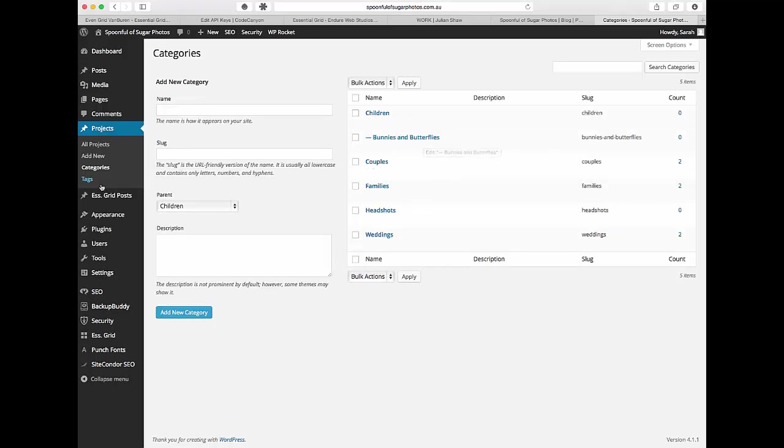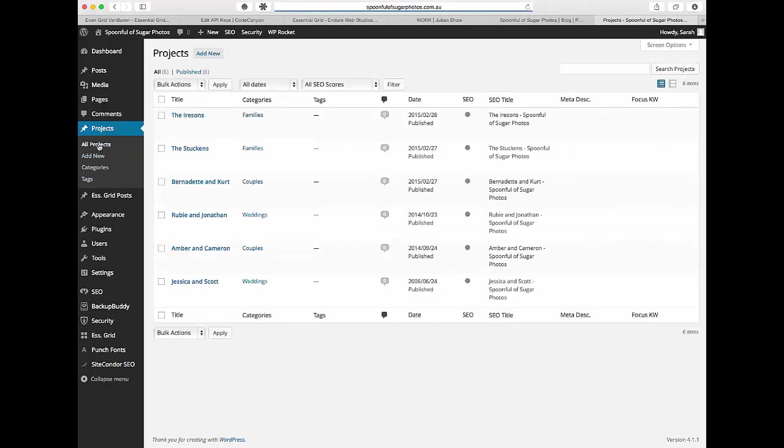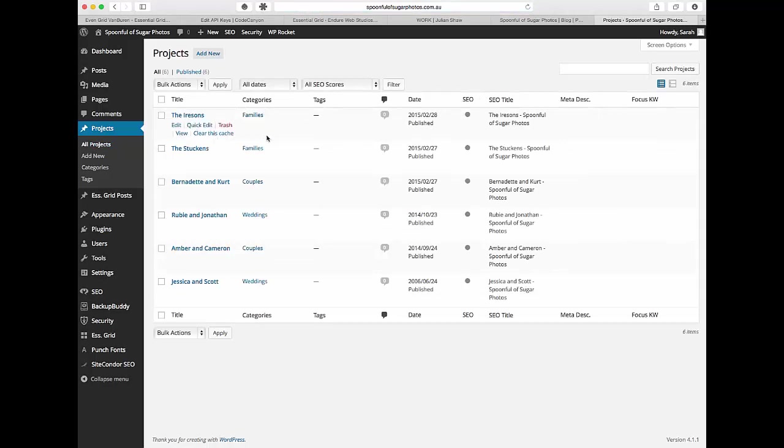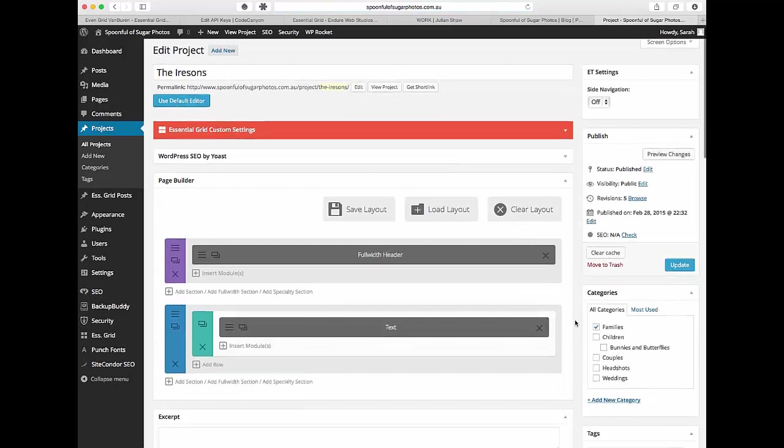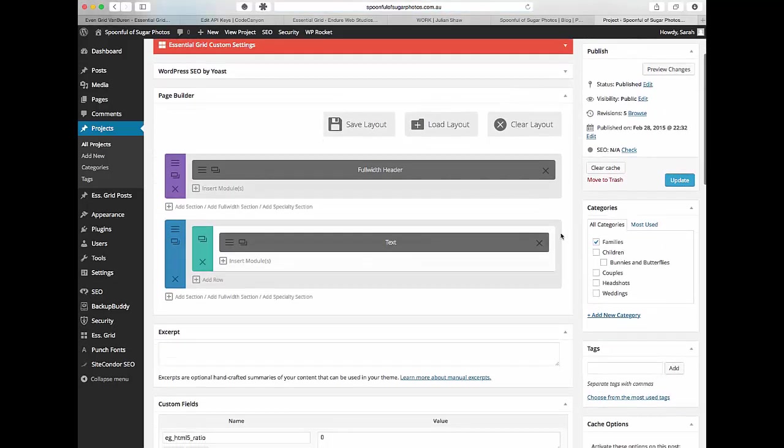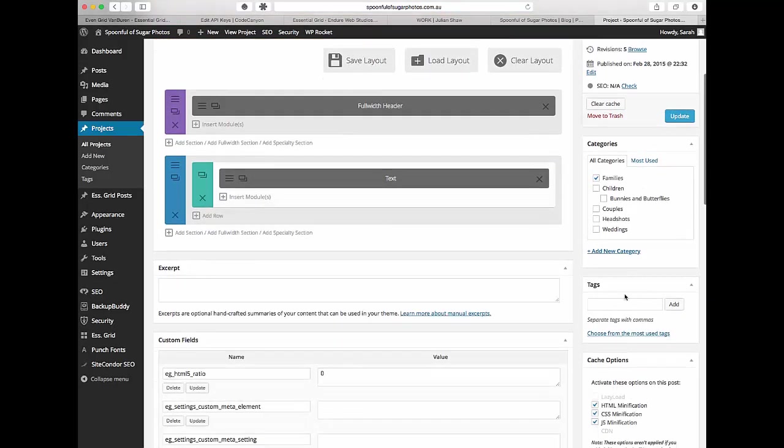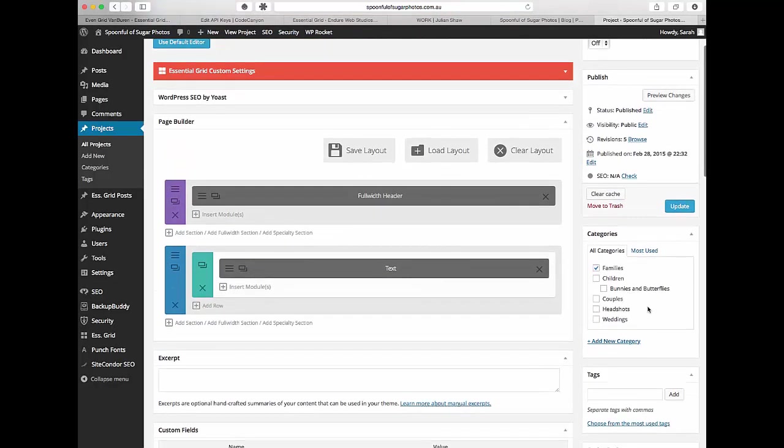Now the next thing to do is come back into your posts or your projects. It doesn't matter either one. And then get them set up. So there's two ways that you can add a category or a tag. You can do it within the actual post itself. So if you come in here on the right hand side you can see the categories and you can see the tags.